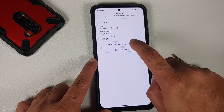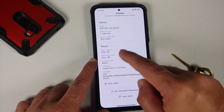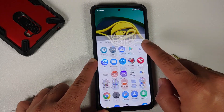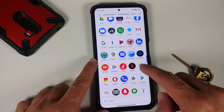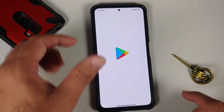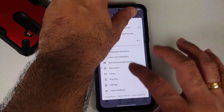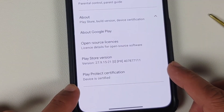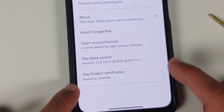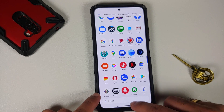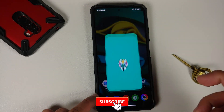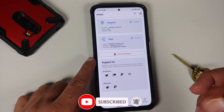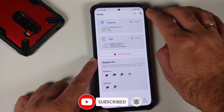Then one last reboot of our device back into Android. We can run another test and make sure everything is working absolutely fine — here it is, everything is passing. Then we go to the Google Play Store, go into Play Store settings, about — here it is — Play Protect certification: device is certified now.